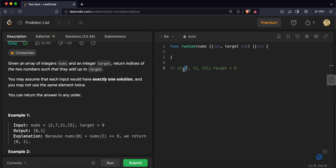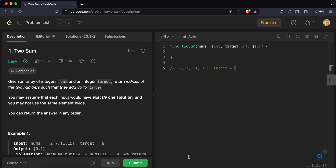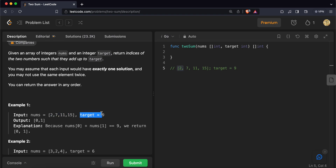The reason we calculate the difference of target and element is because it helps us determine whether we have already encountered the remaining element we need. We need two elements that sum up to our target. If we have the first element, the only other element we need is the remainder — target minus the element itself. So since we are at 7 and want a target of 9, the only other element we need is 2. If we've already encountered it, we have our answer.